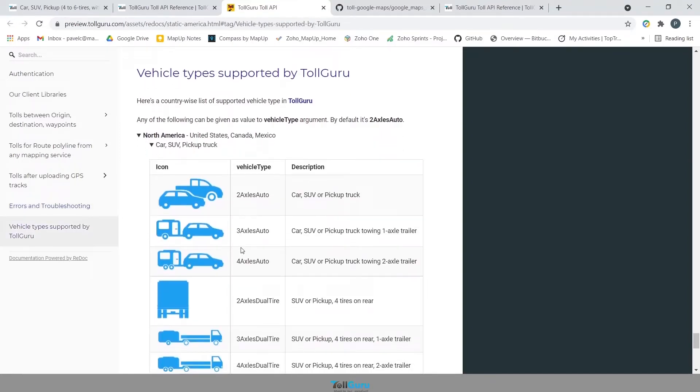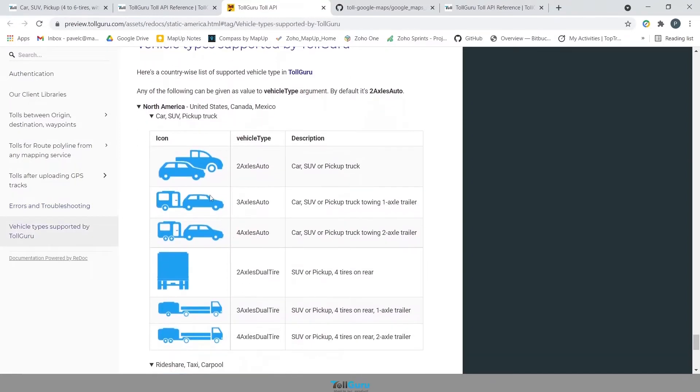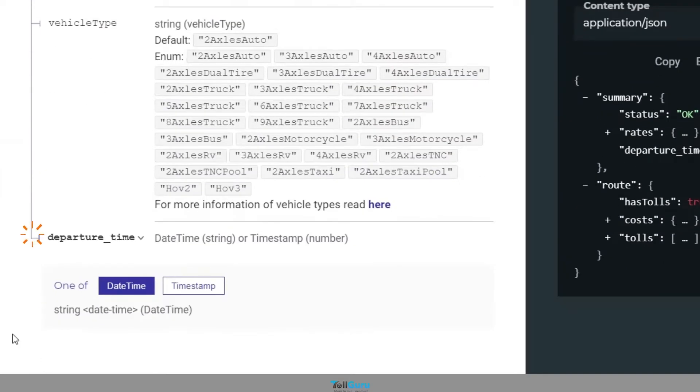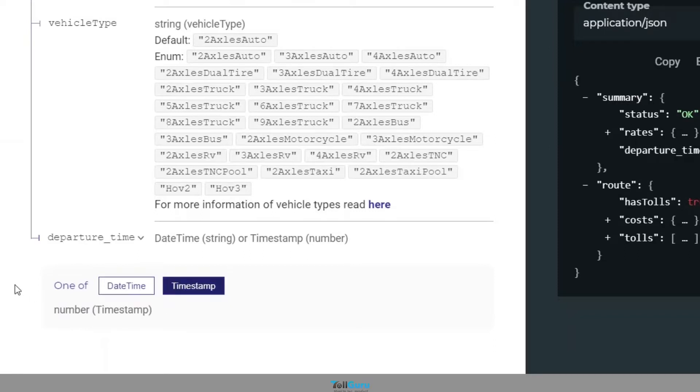For example, these are the supported vehicles for the North American region. Departure time should be specified as a string or in Unix timestamp. This will be critical when you want to know about time-specific tolls between the routes.